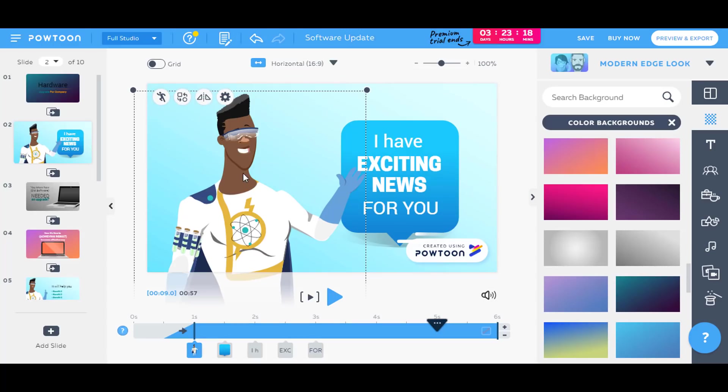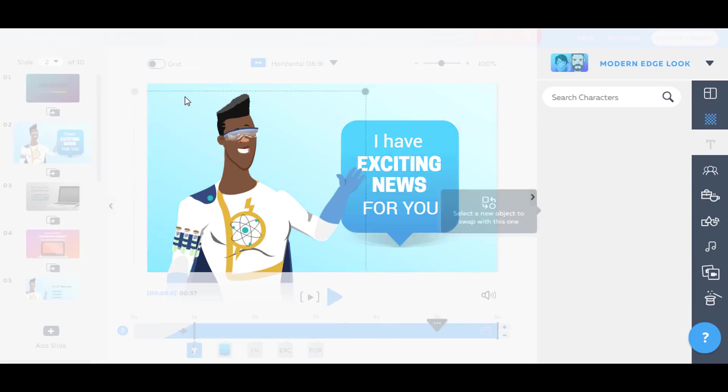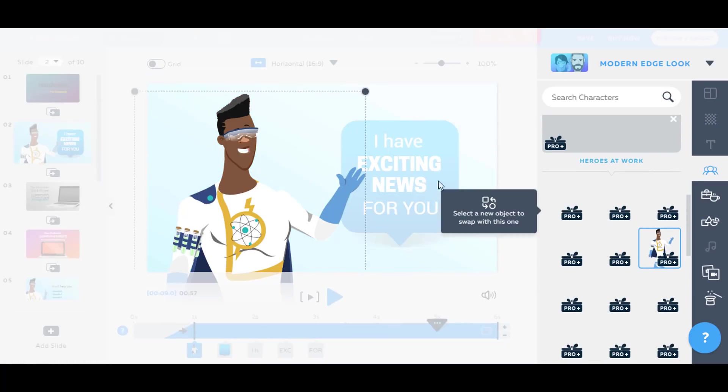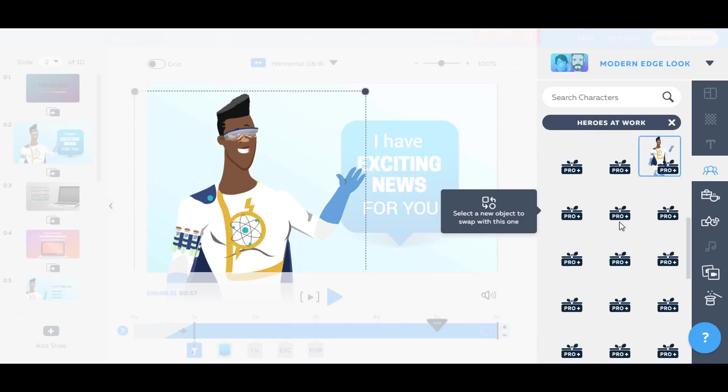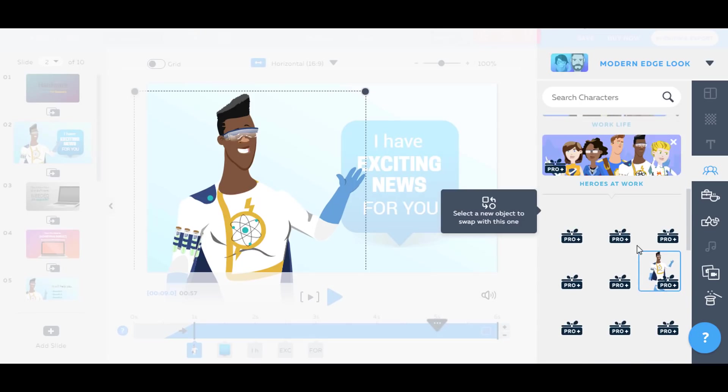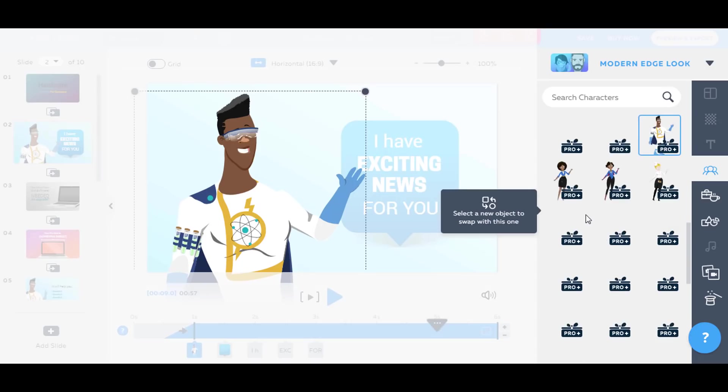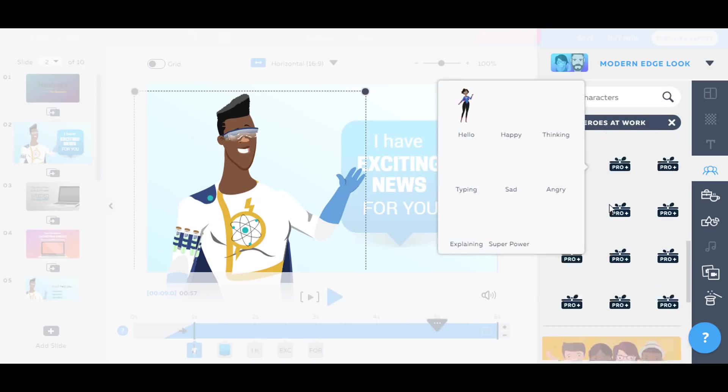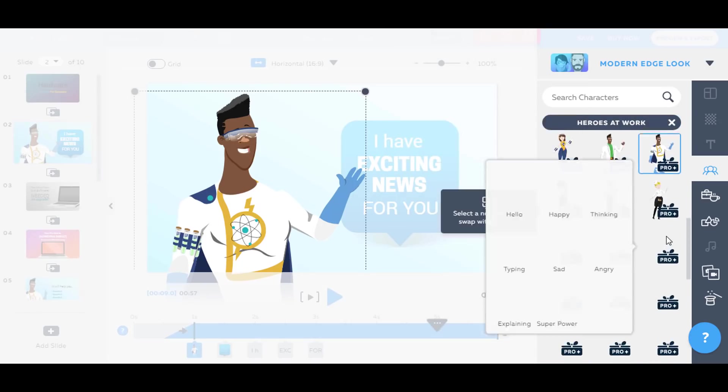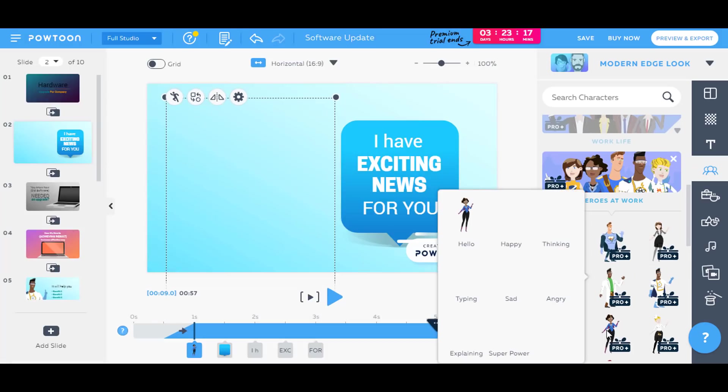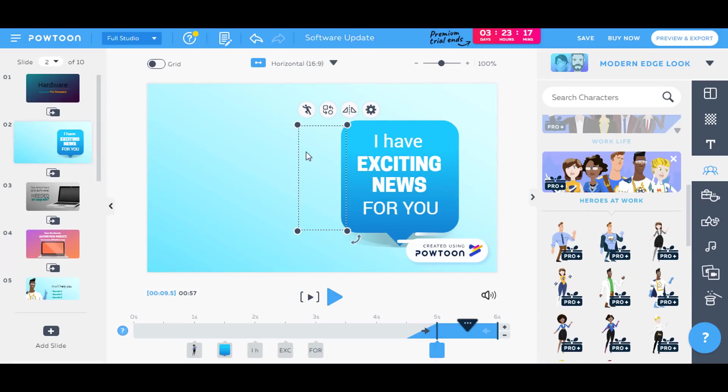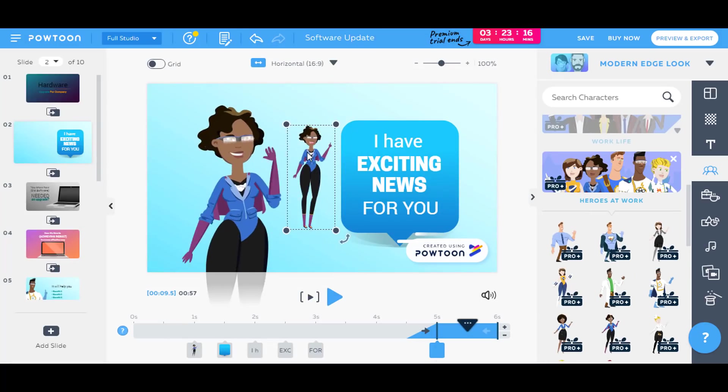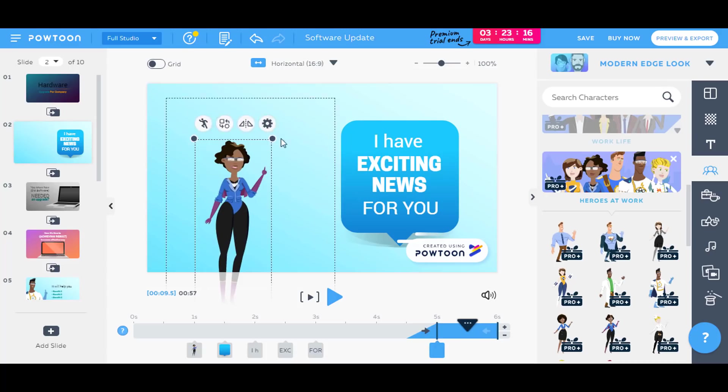And as you can see here that there is this character already added to this slide. You can swap it with another character or you can change its pose. So let's swap it with another character. As I have the premium option here, so I have access to all these characters and I will select someone, someone else from here. So it has been swapped right there.